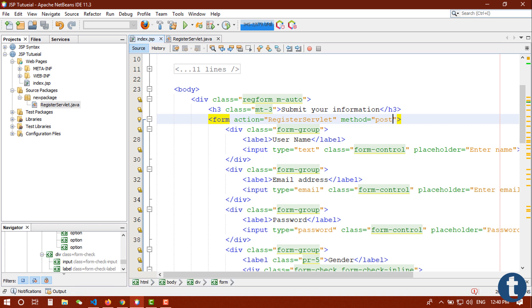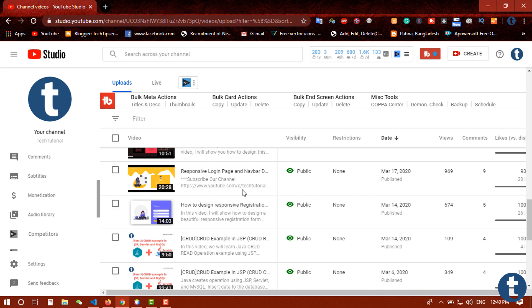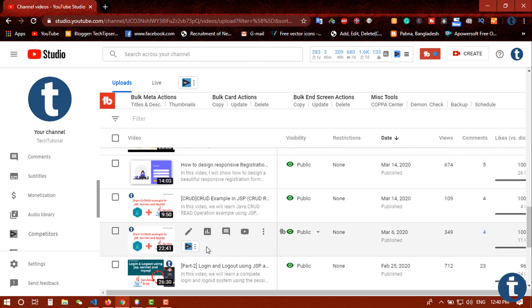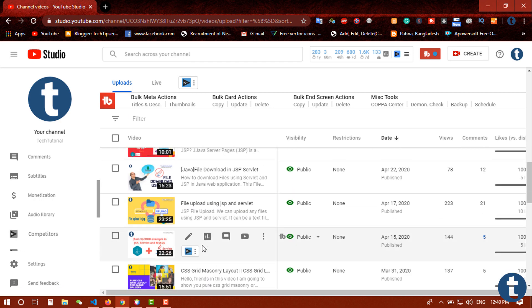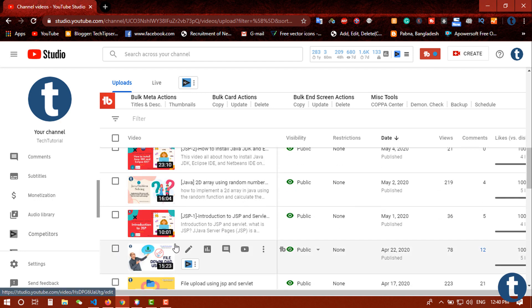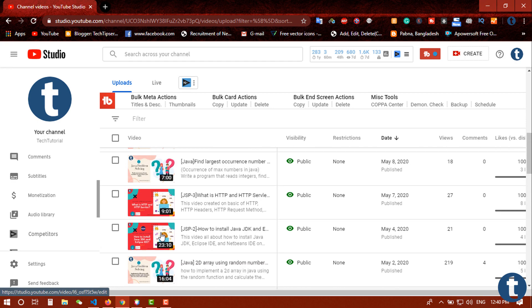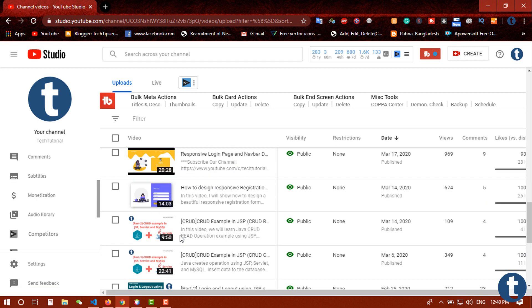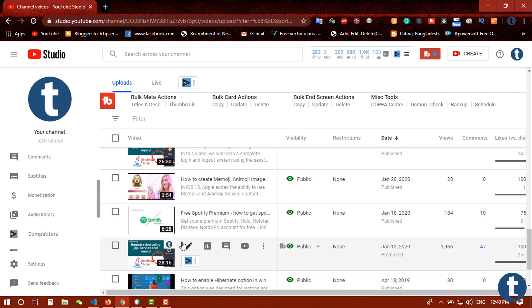In this form I did not add the file or image. In next video or other videos I will show you how to handle file using servlet, or you can go back to my playlist JSP and you can check the file download and file upload videos in that playlist.